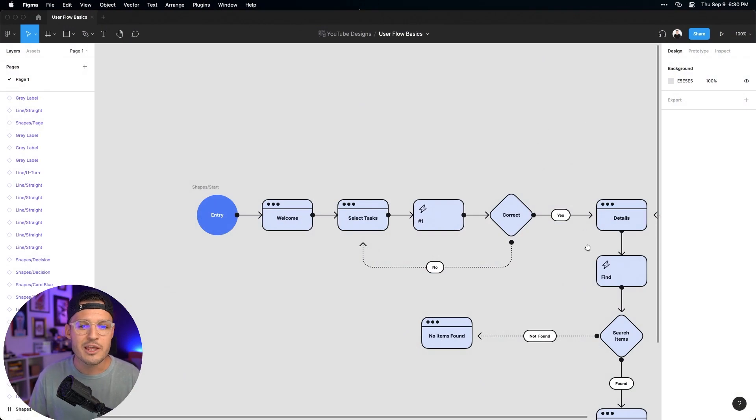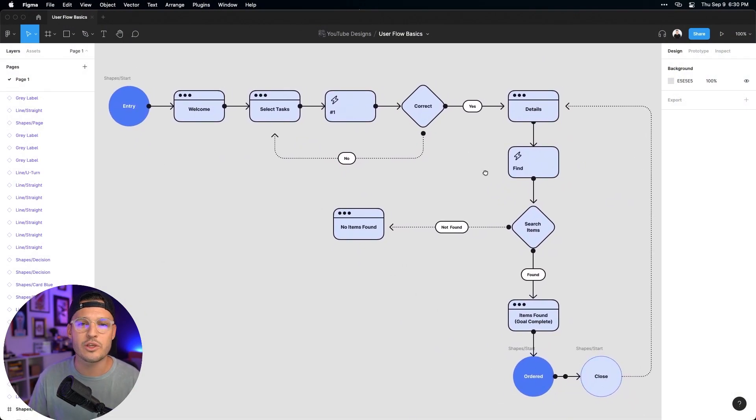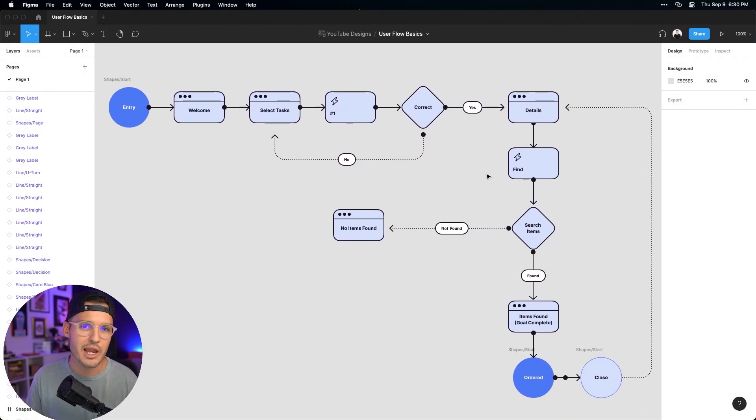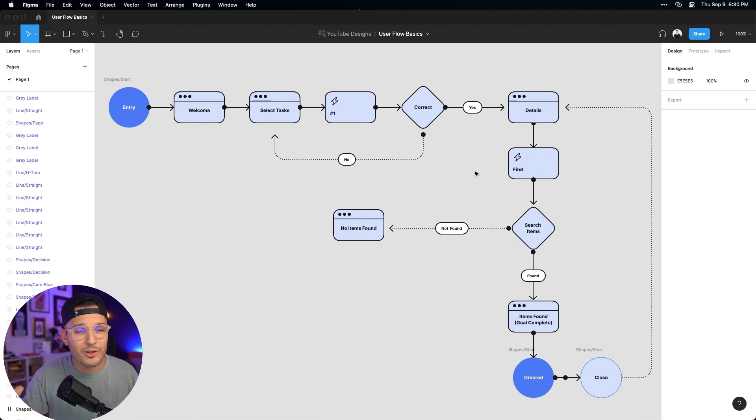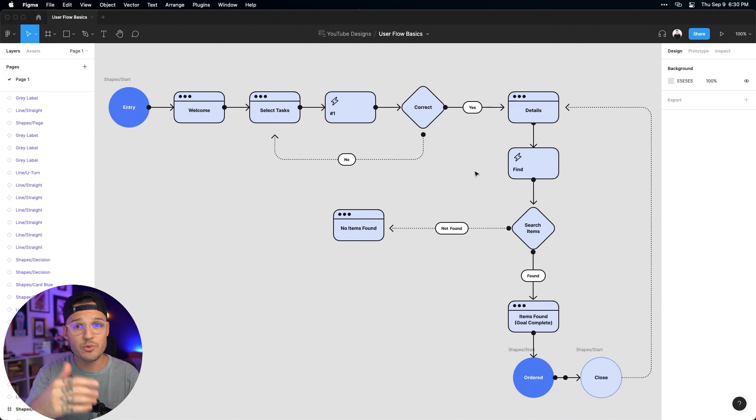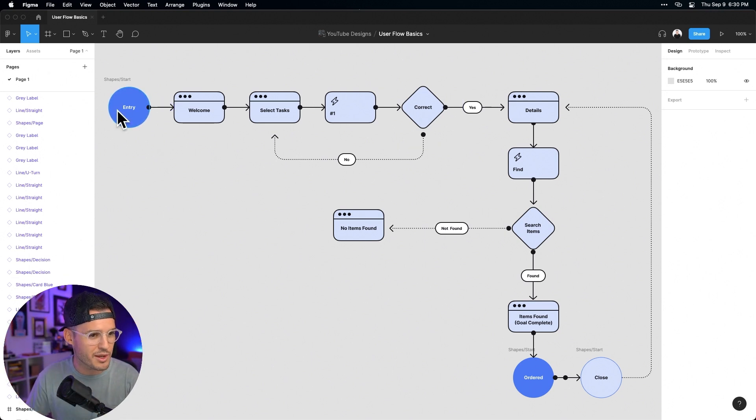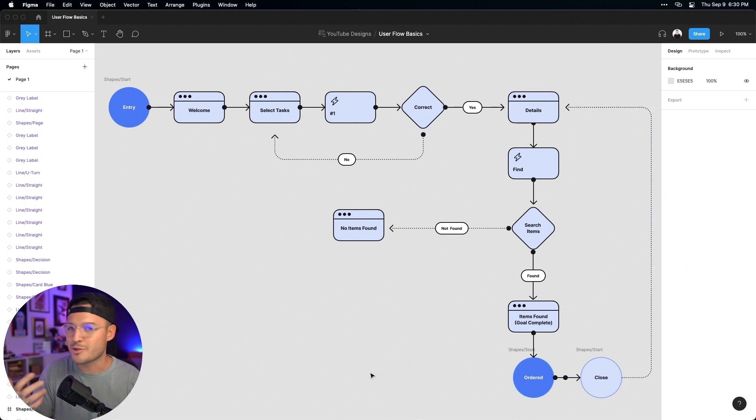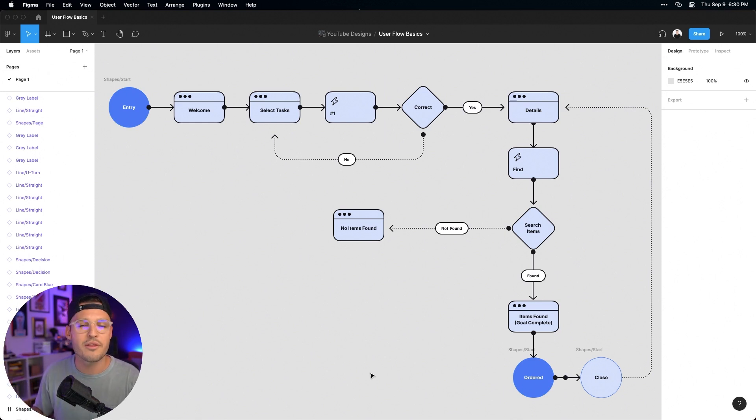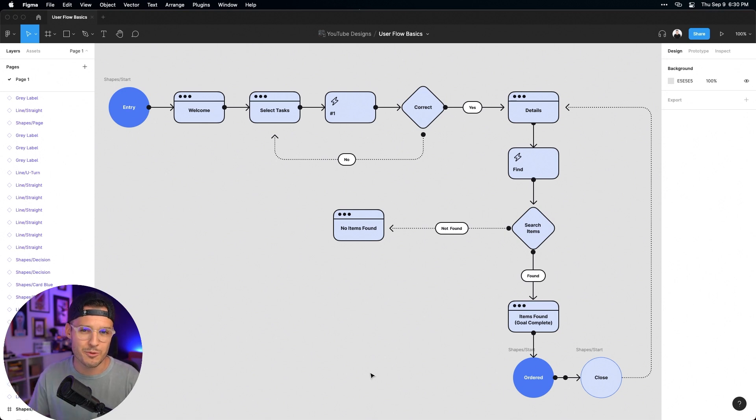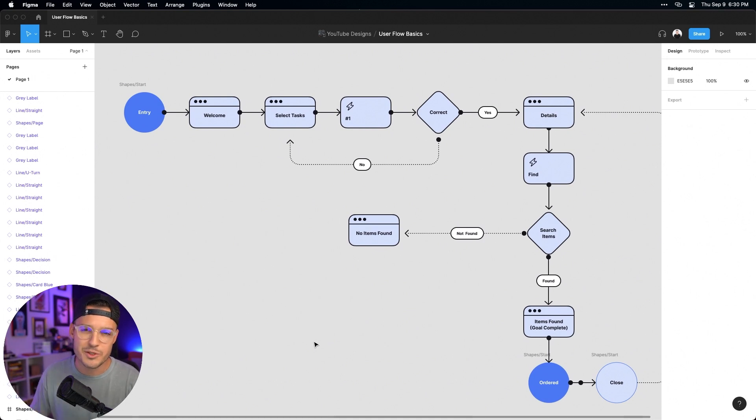When we jump over to my screen, you can see the beginnings of a really basic user flow diagram inside of Figma. And there's a lot of shapes, there's a lot of colors, there's a lot of things that are happening here. But what you need to know, first of all, is that this really is a diagram that's starting somewhere, and it's leading somewhere else. It's built out of boxes and shapes and diamonds and rectangles, but really a lot of arrows and lines as we follow the path of all the actions and steps that a user might take.